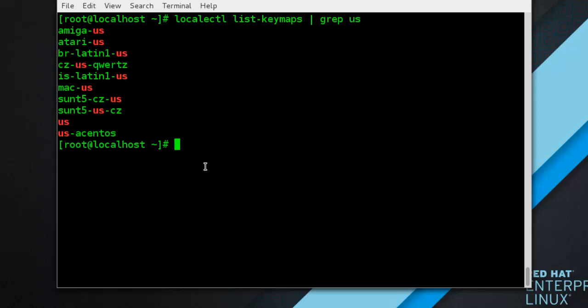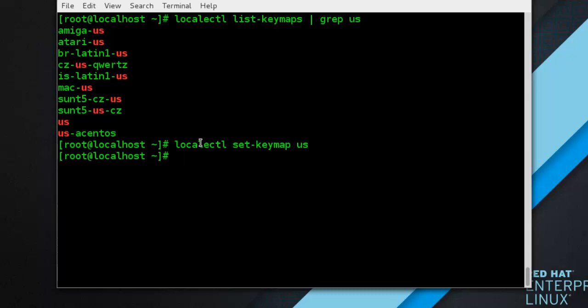Now next is setting the keymap. To set the default keyboard layout for your system, use the following command as root — and we are already logged in as root. Type: localectl set-keymap us — and it will be set. Unless the --no-convert option is passed, the selected setting is also applied to the default keyboard mapping of the X Window System, after converting it to the closest matching X Windows keyboard mapping.